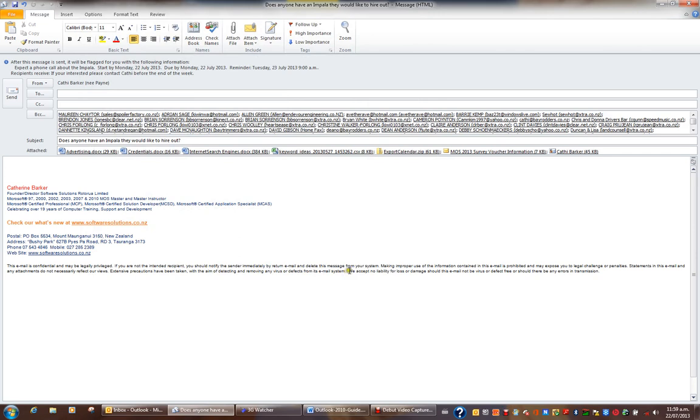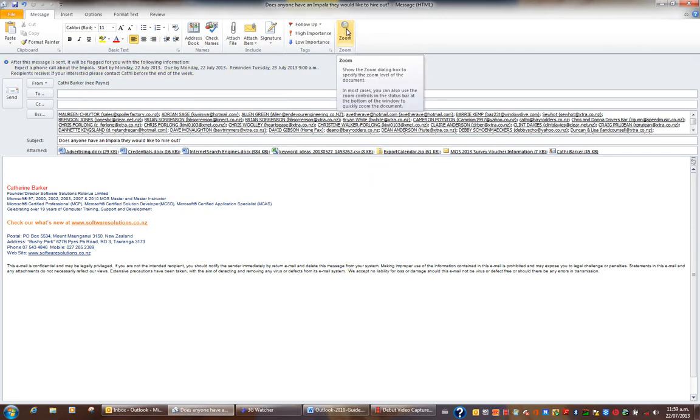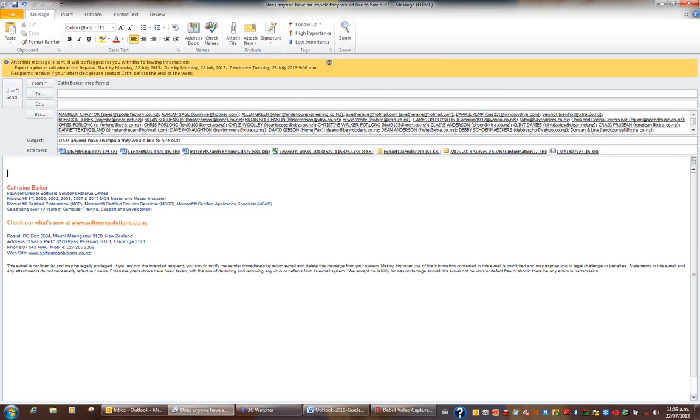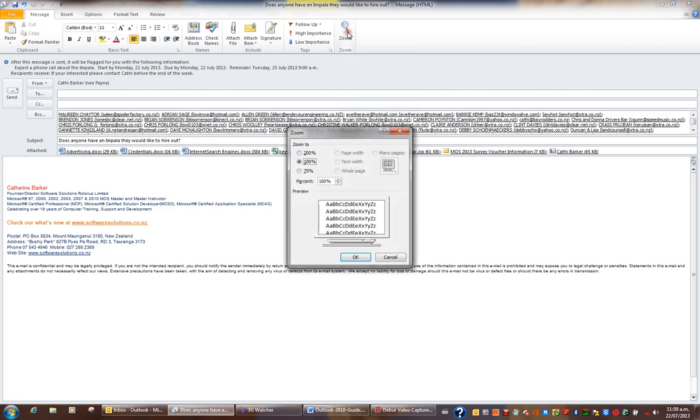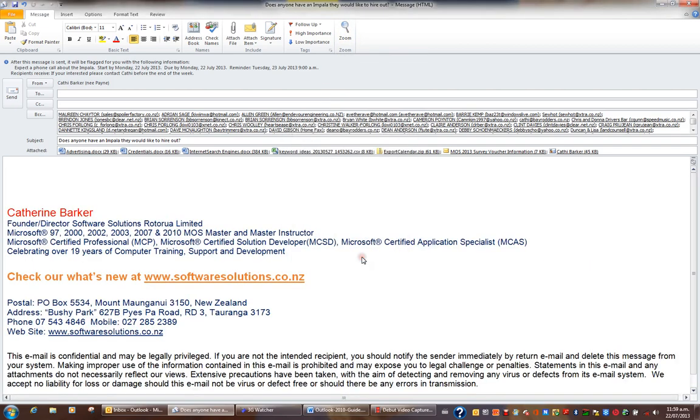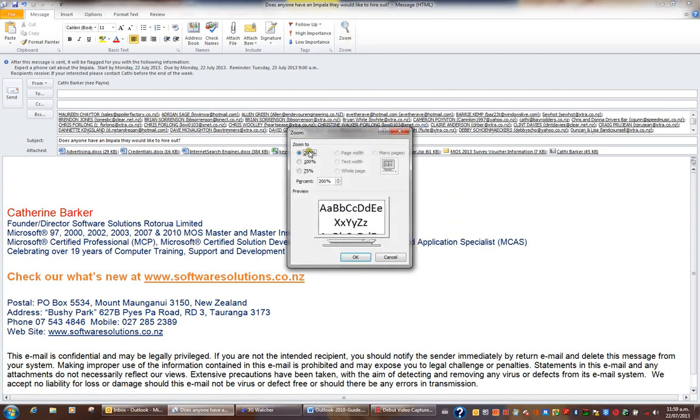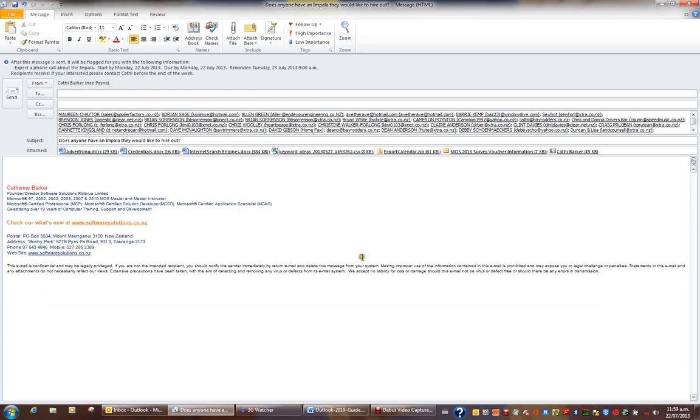The other option worth mentioning is the zoom control. Sometimes when you receive an email or construct an email, it can be very small and so you may wish to zoom. If I click the zoom button, I can zoom into 200%, which makes things a lot easier to see. Or I could change the zoom back to 100% and OK. If you're struggling to read an email due to the magnification, consider using the zoom button.